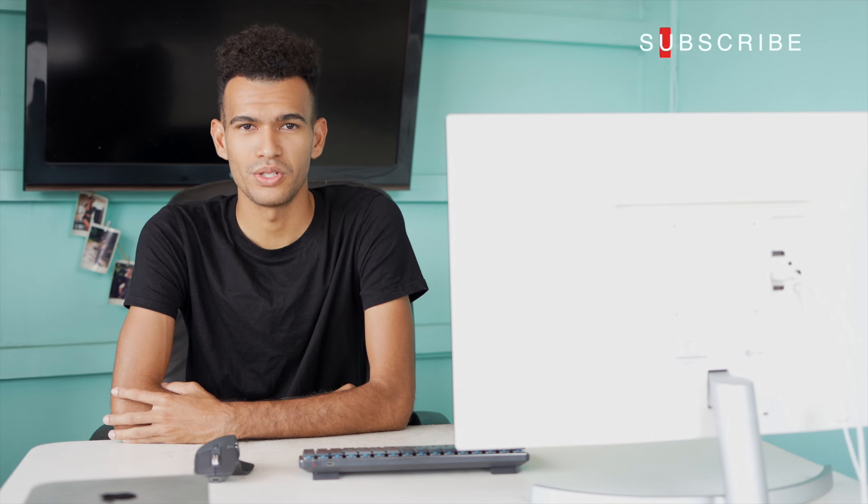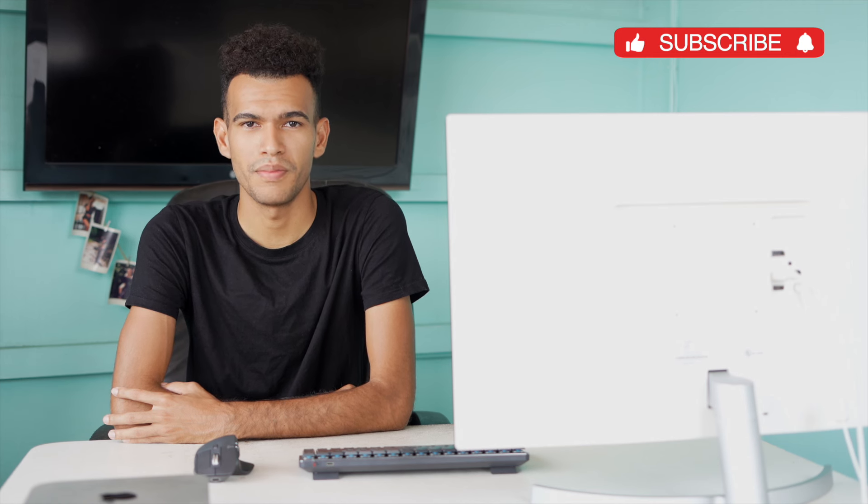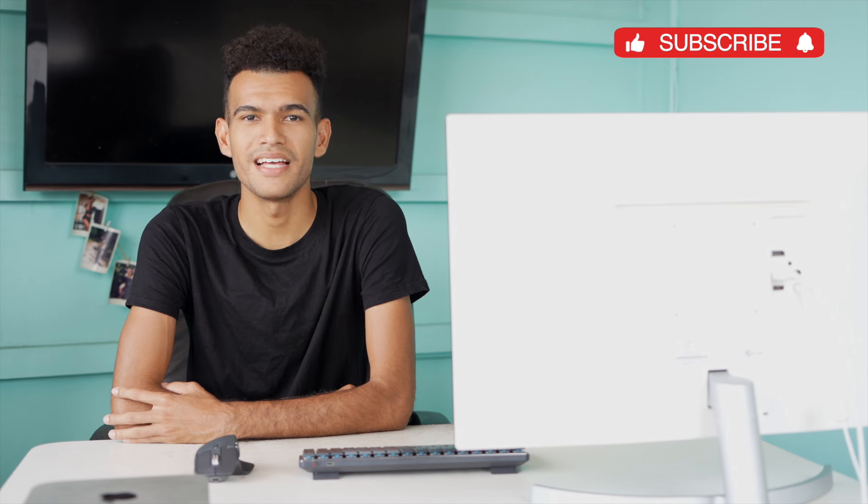That's my productivity setup done. I hope you enjoyed this video, and if you did, make sure to hit that like and subscribe button. I'll catch you in my next video.